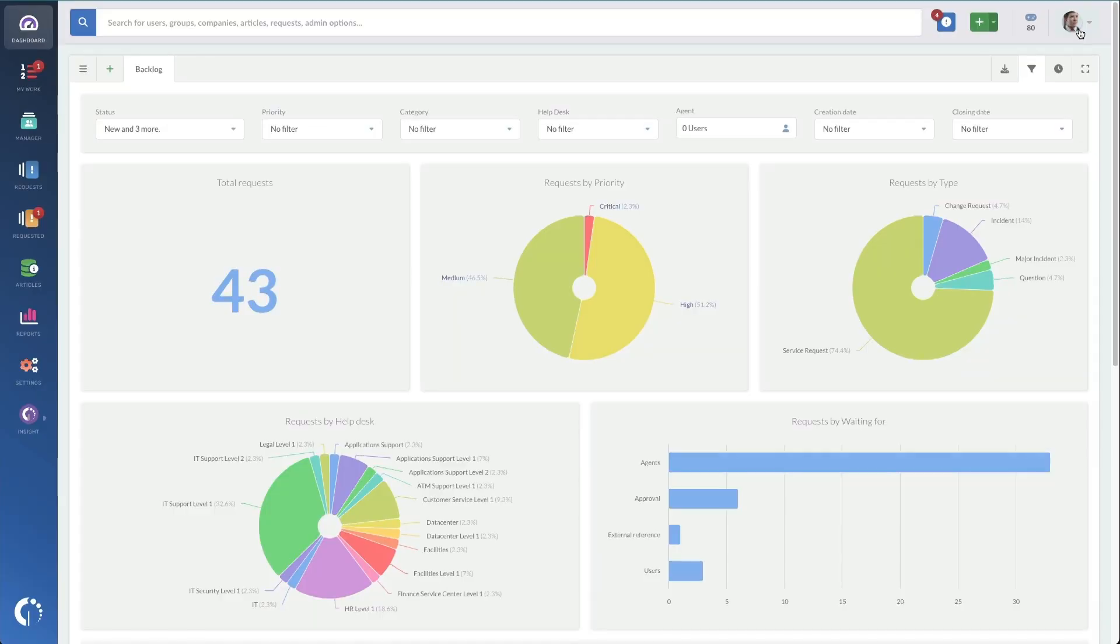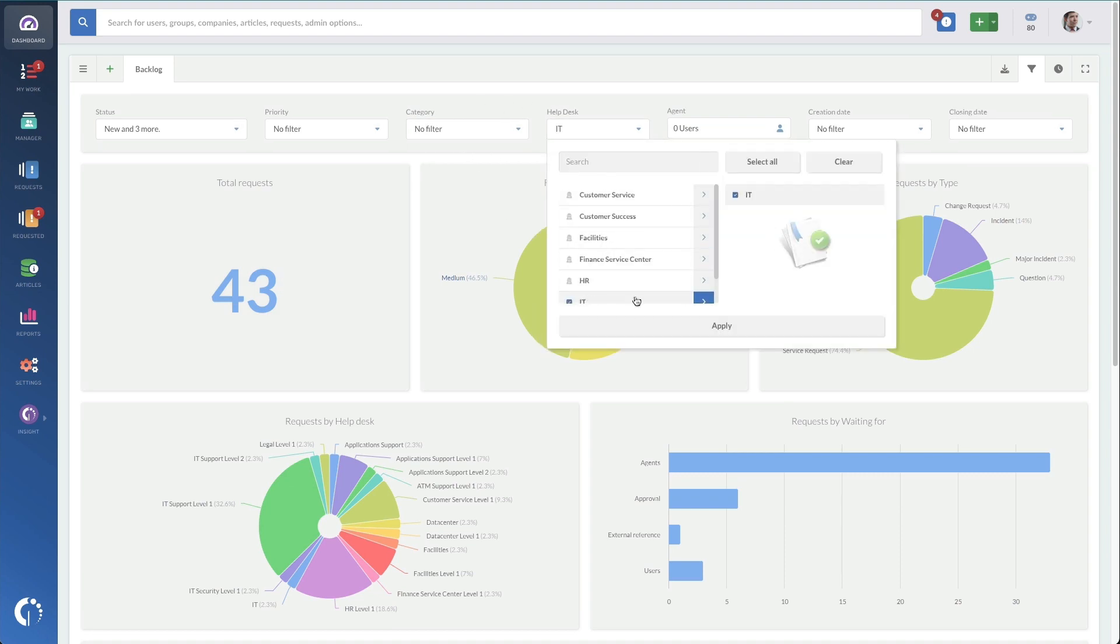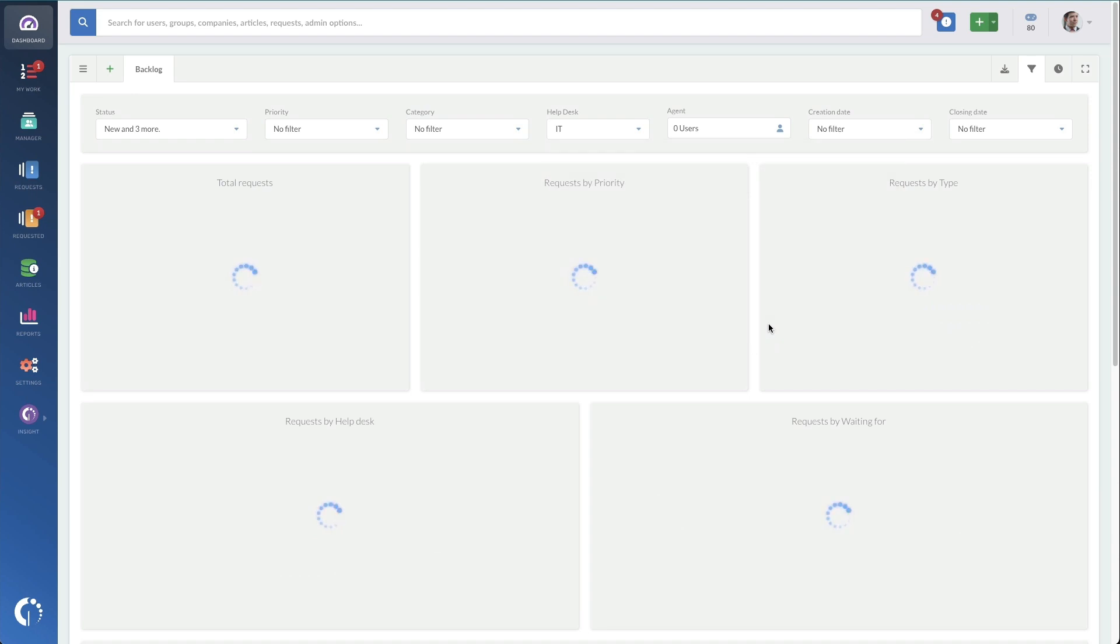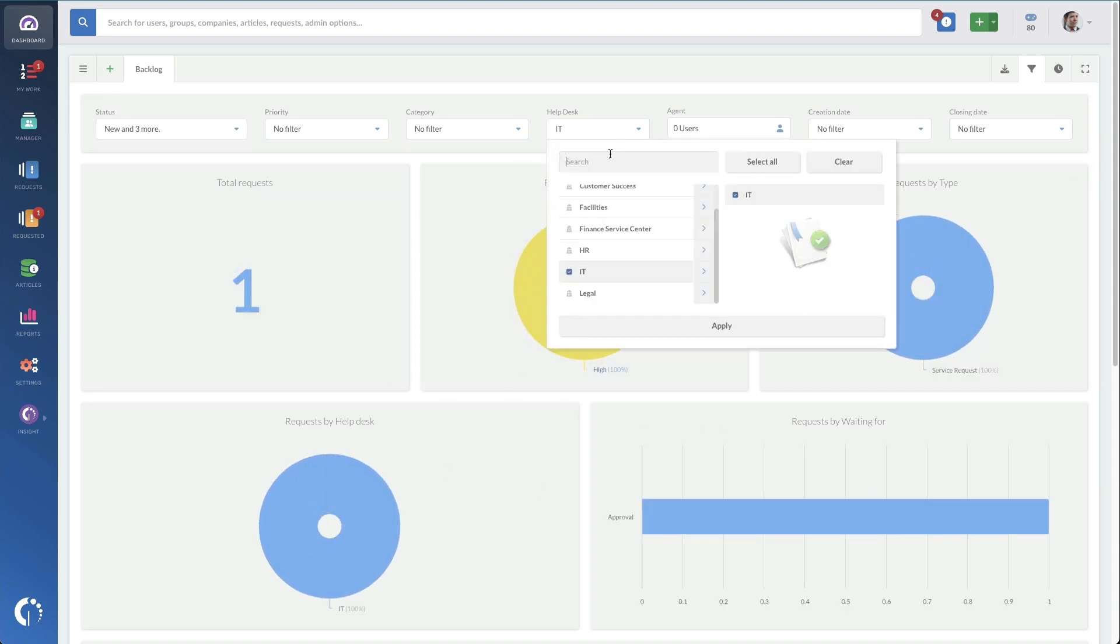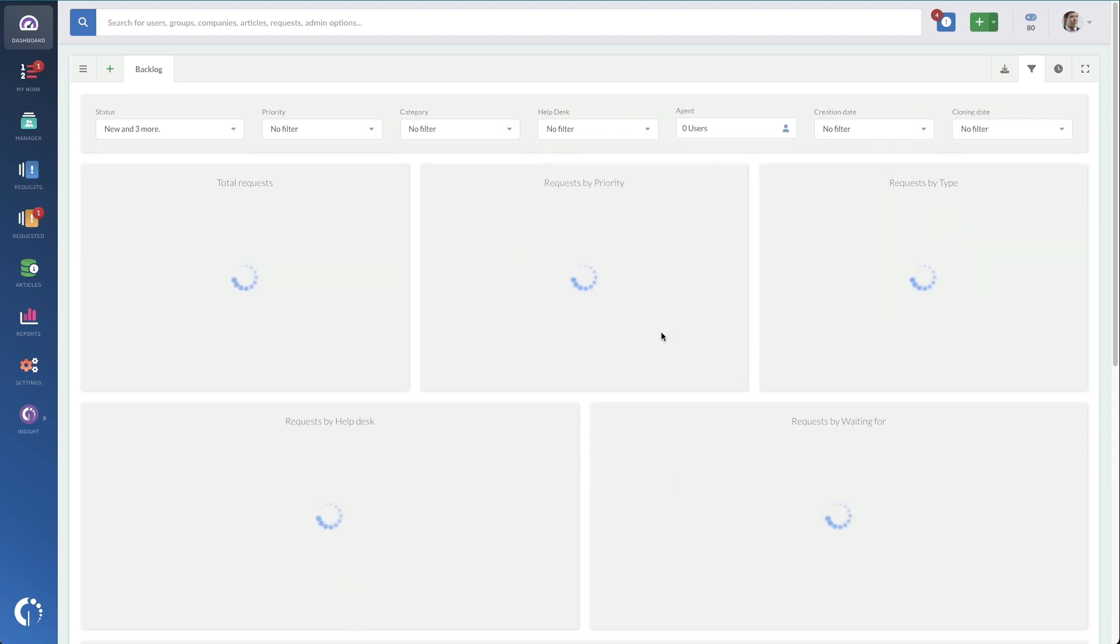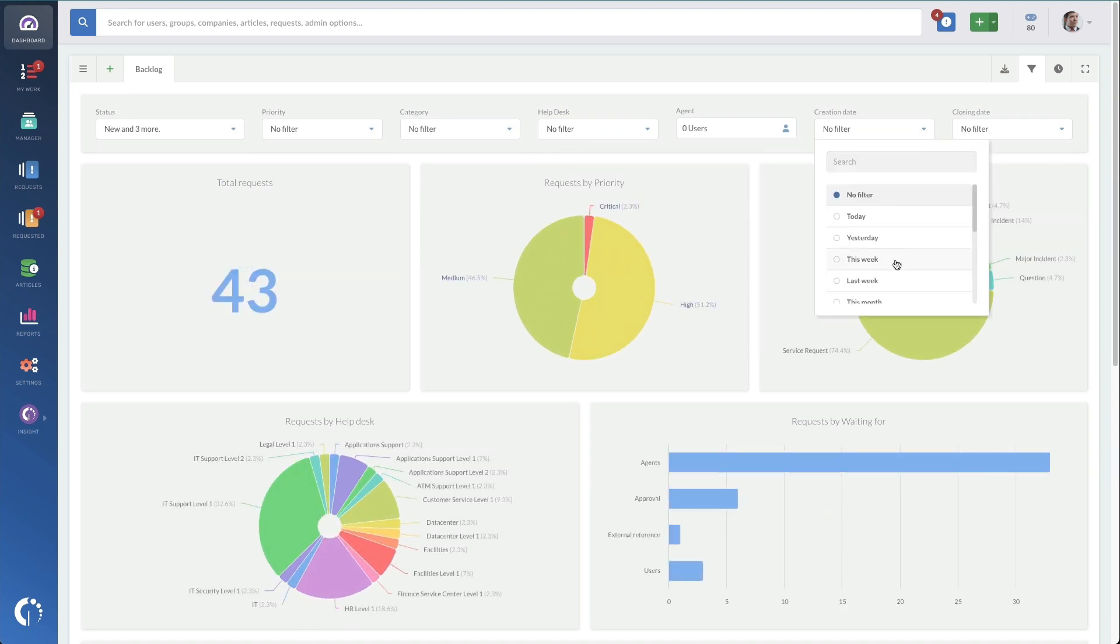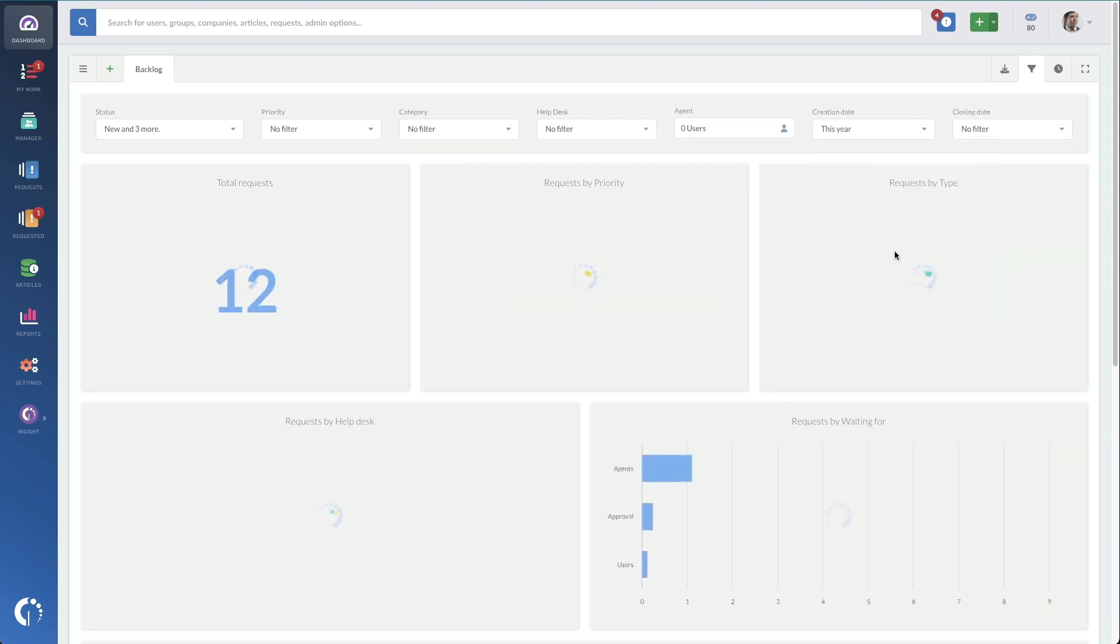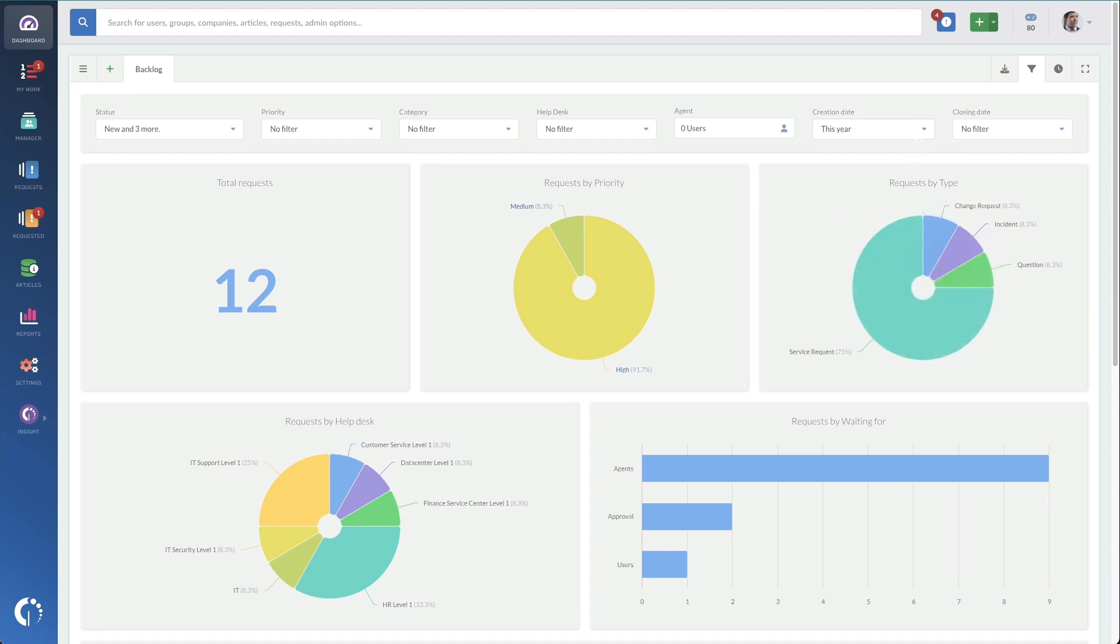Each dashboard is also able to filter. So if I want to, I can say, just show me specific help desks. Like if I just want to see the IT help desks, it's going to give me a much different picture of the work that we're doing. Another thing you might do is just want to see a specific timeline. So now just show me tickets specifically that were created this year. And now it's just showing me a subset of the data that I have access to.